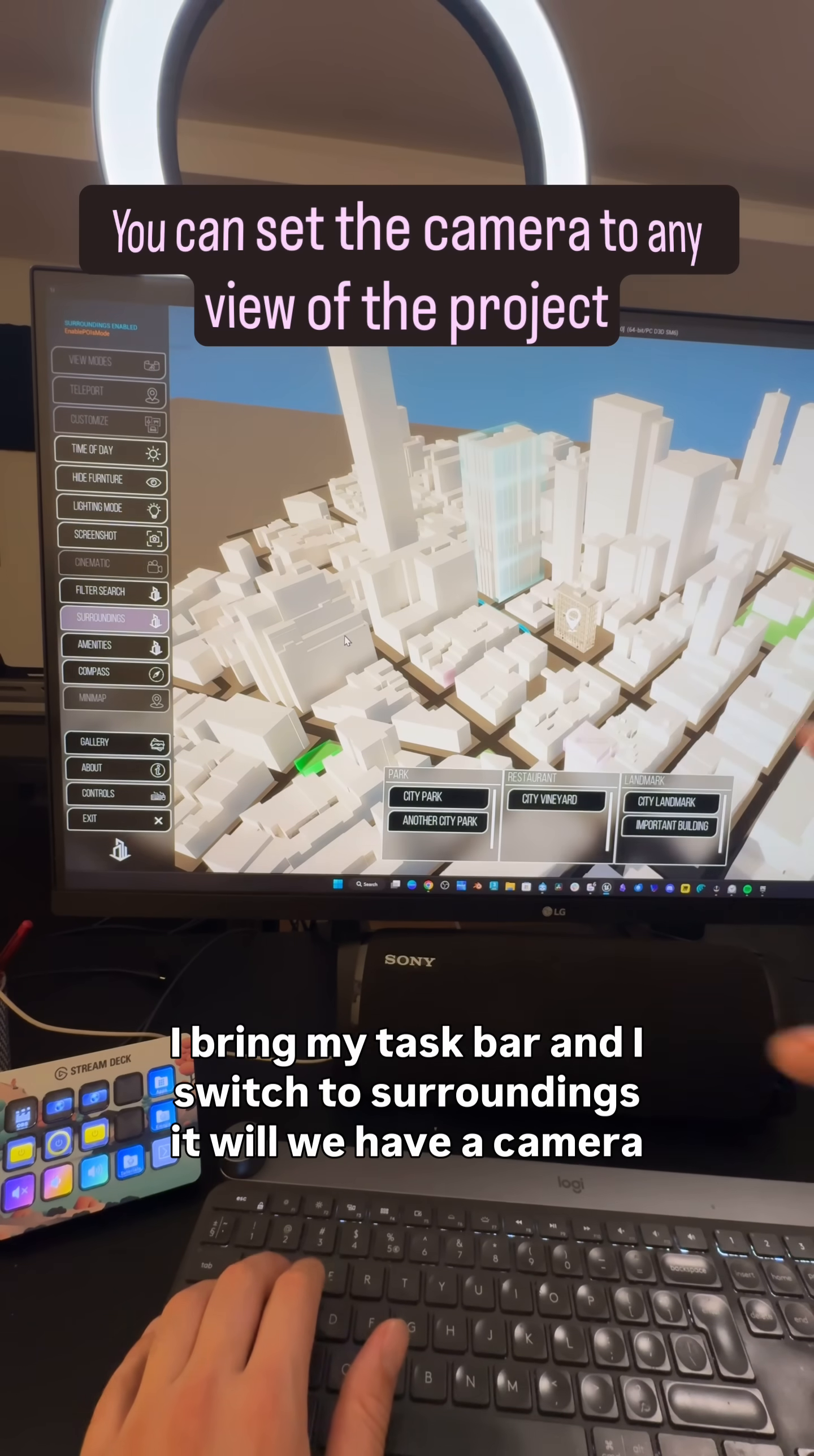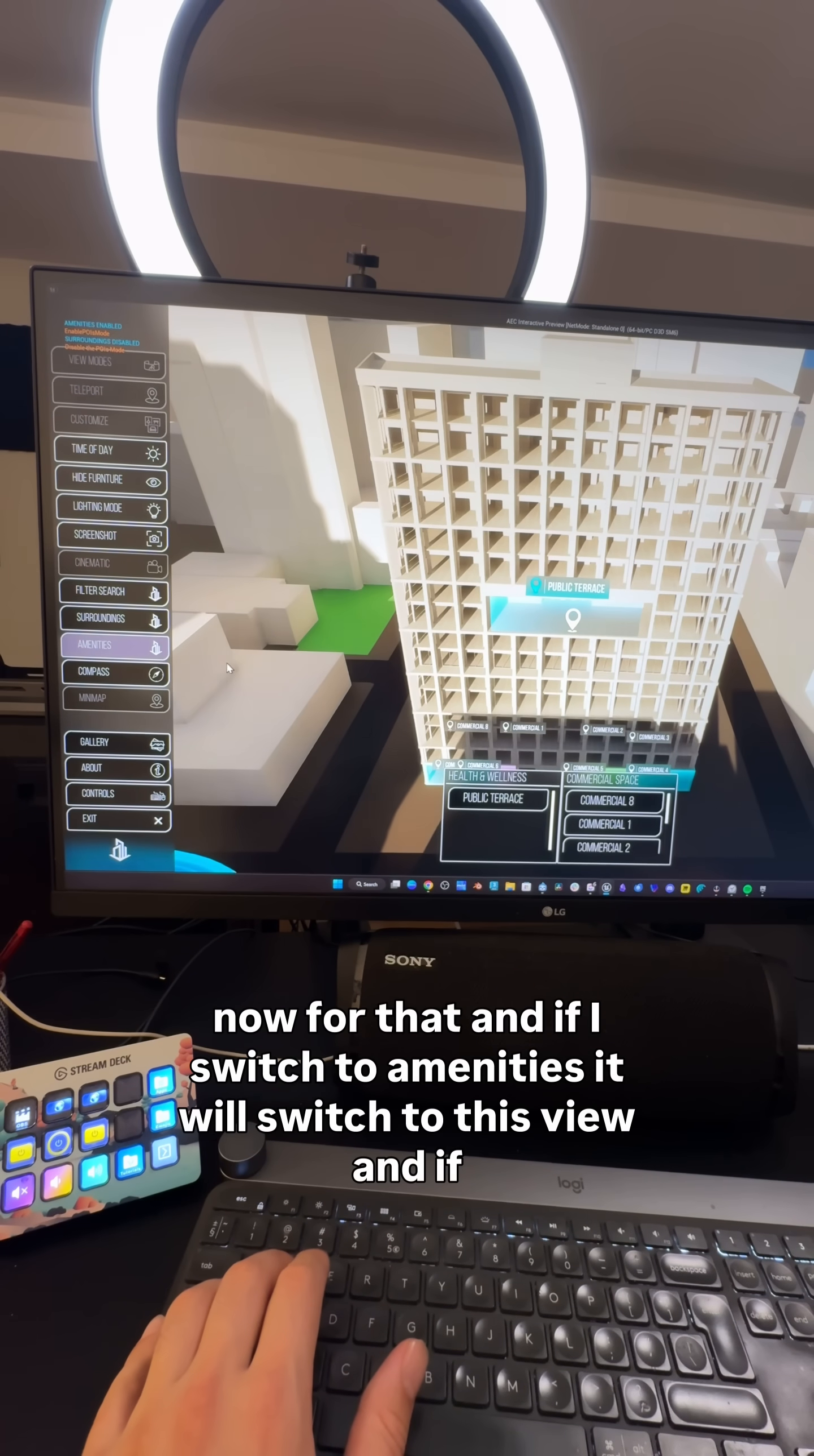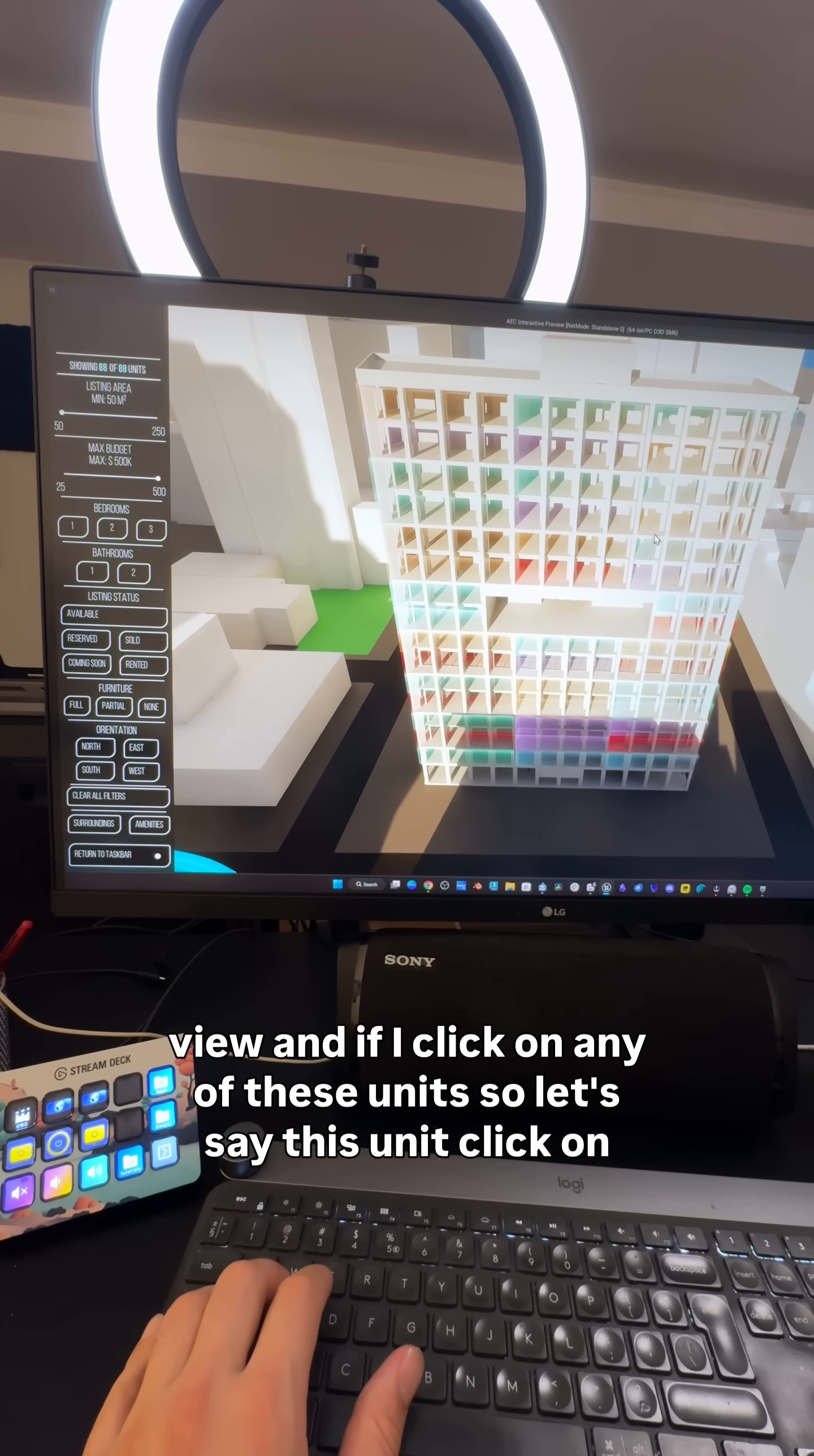We have a camera now for that. If I switch to amenities, it will switch to this view. If I change the view and click on filter search, it will reset the view.